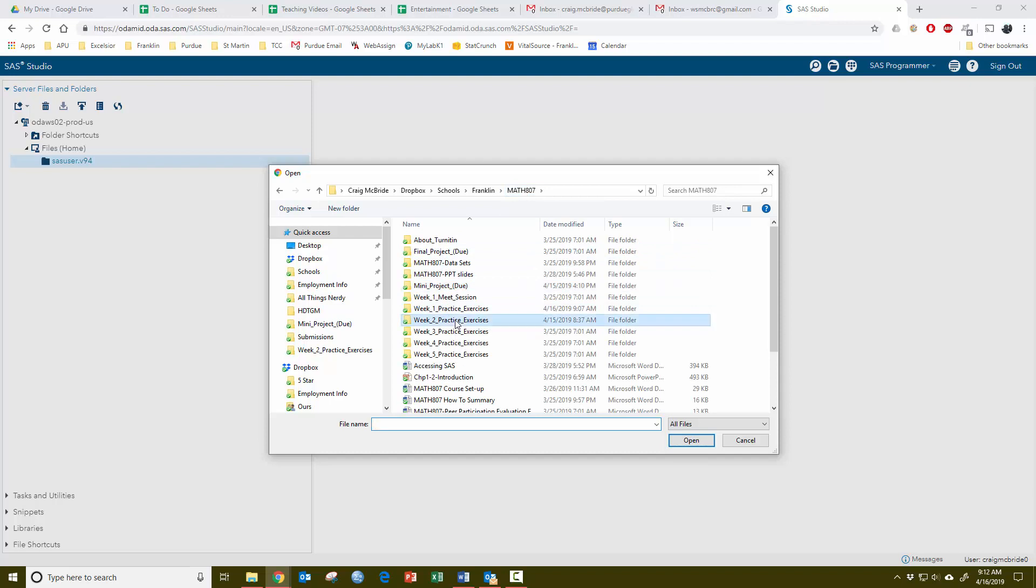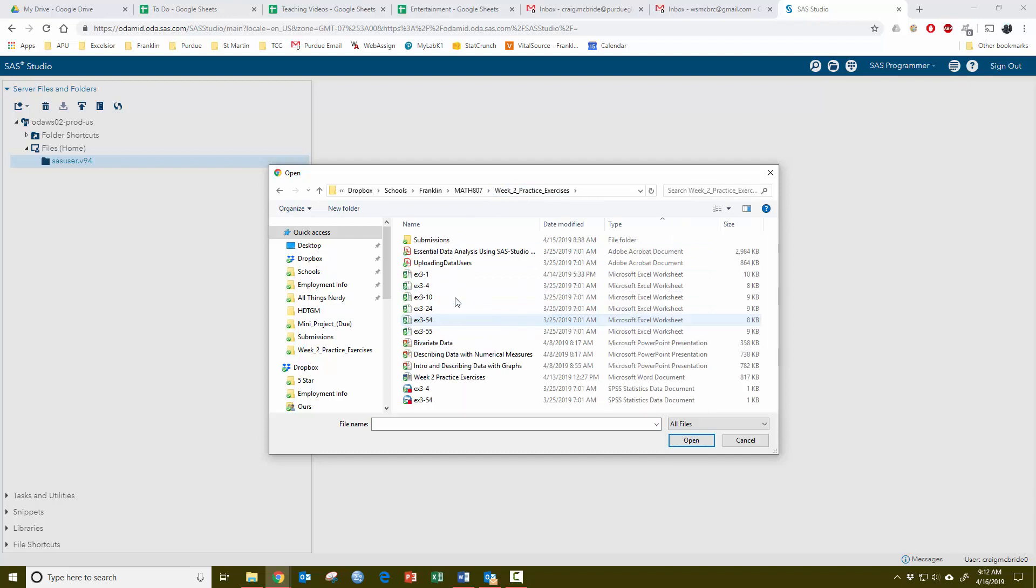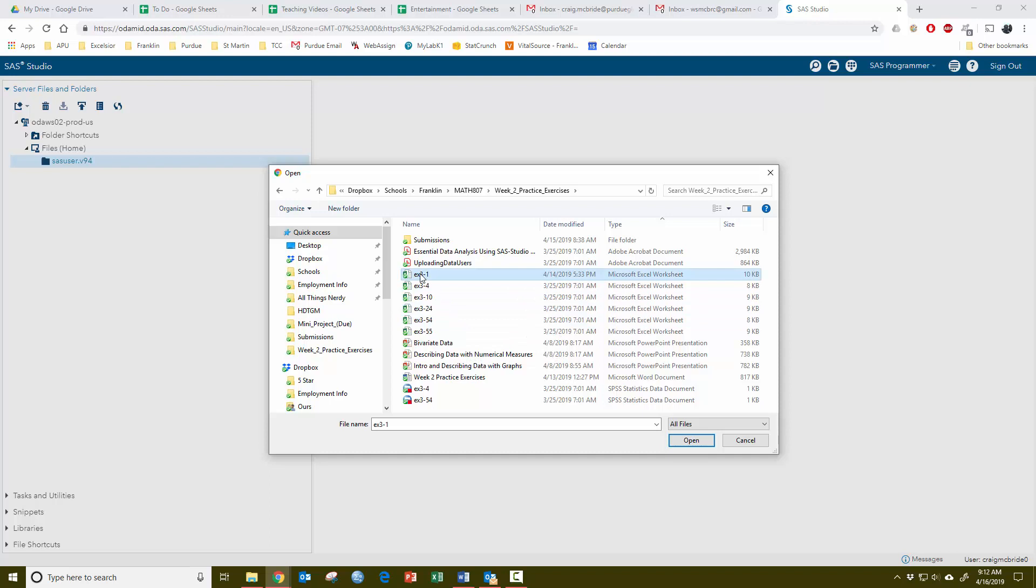For instance, I have a bunch of data here. This is Excel spreadsheet data, stuff that's been saved as an Excel worksheet. If you have more than one, you can actually highlight all of them, two or more, however many you want to open.